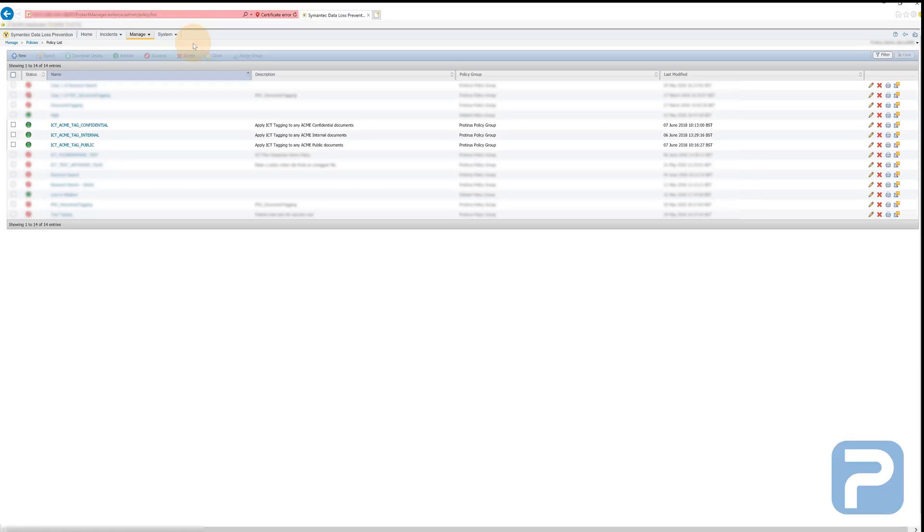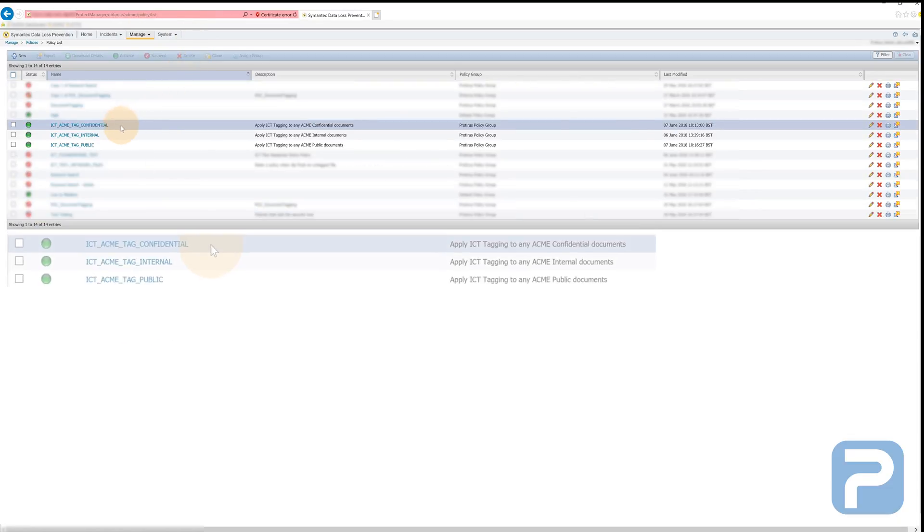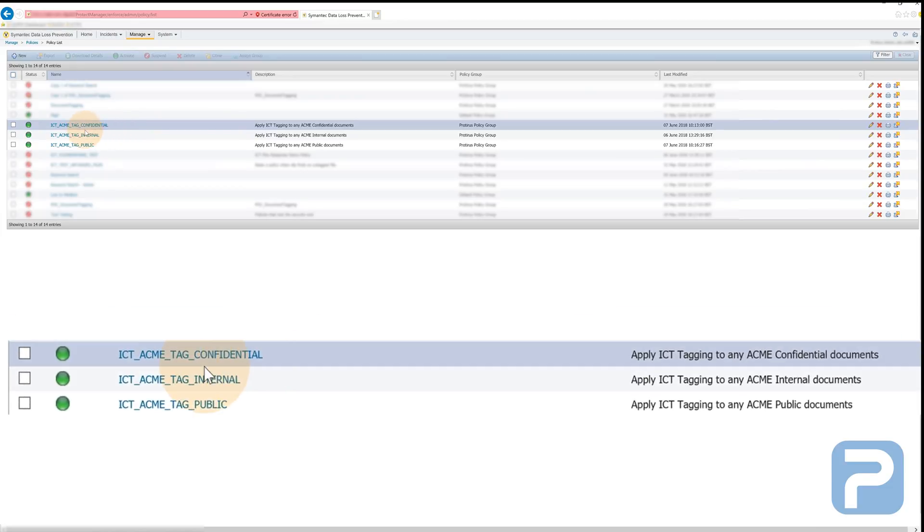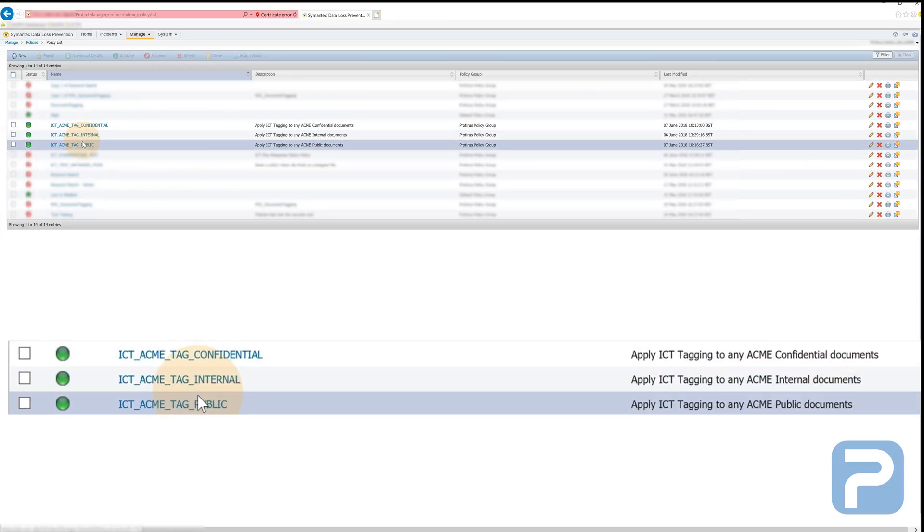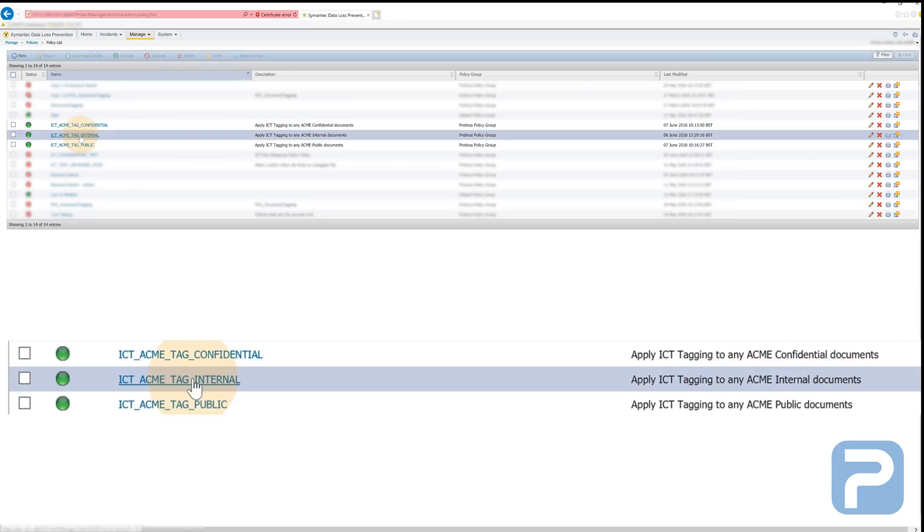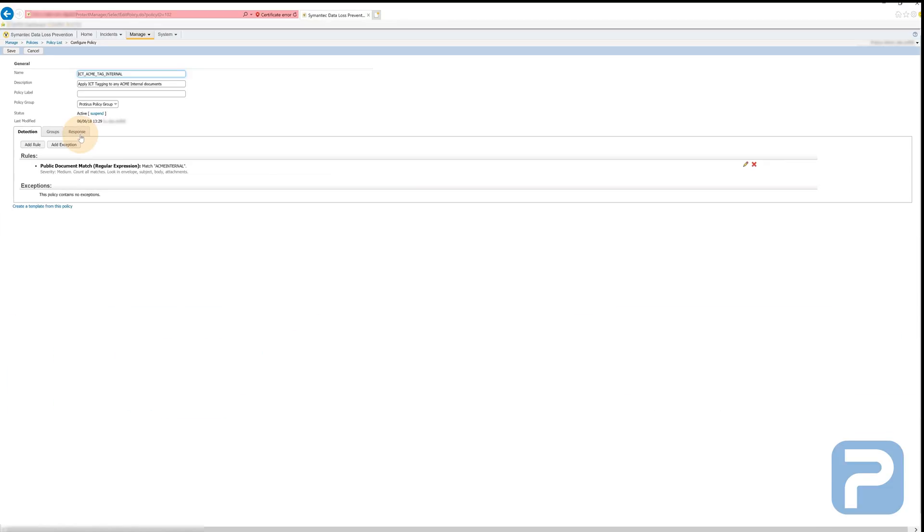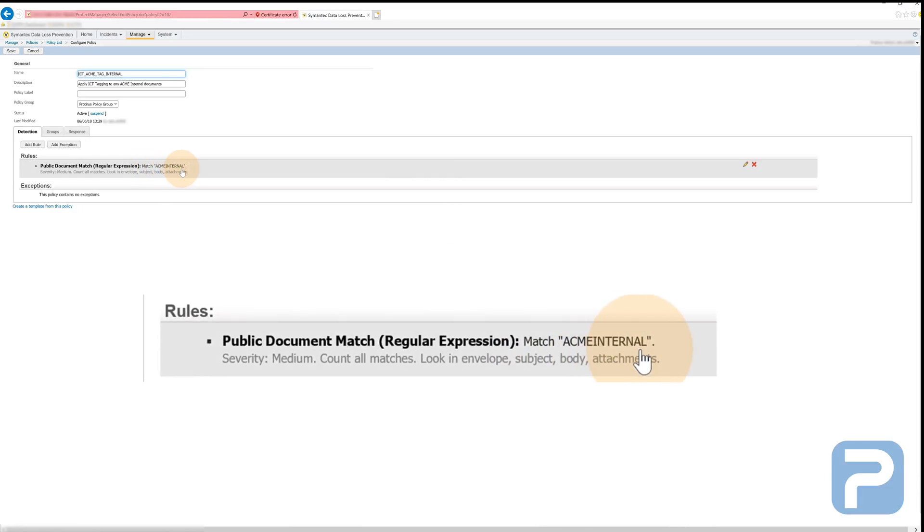We've created three policies in this environment to handle the classification of different file types. All of these policies are looking for keywords, in this case, Acme public, internal and confidential.